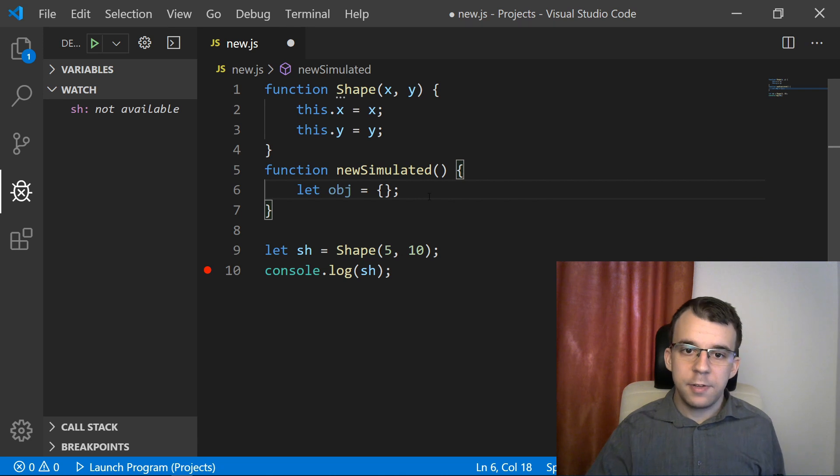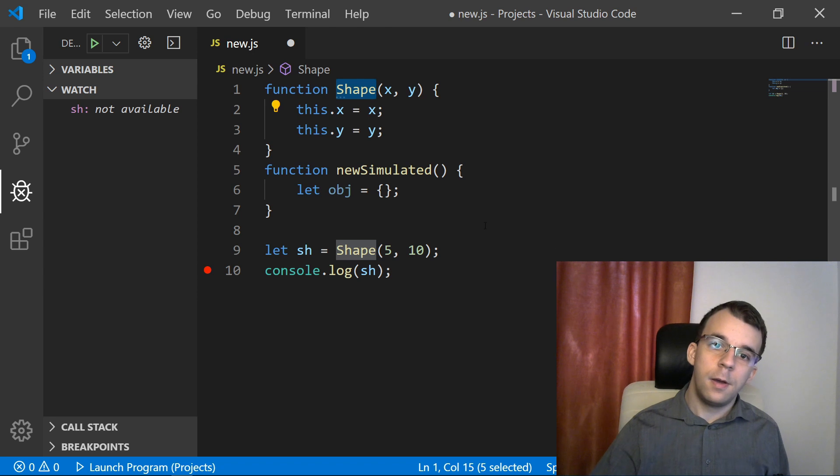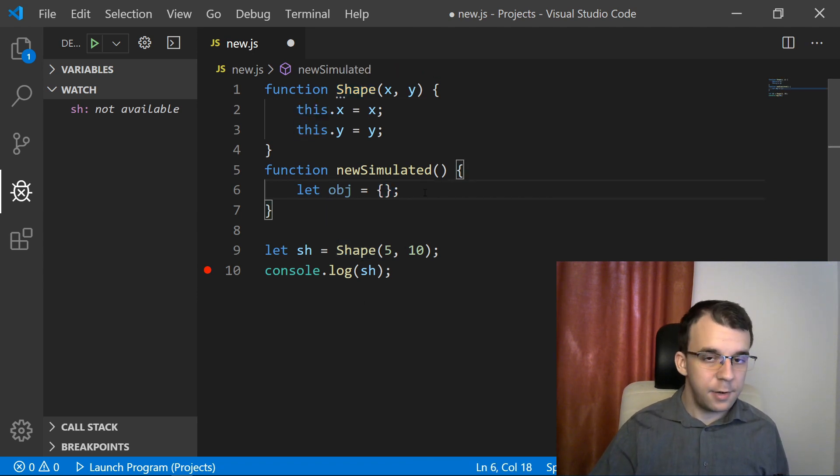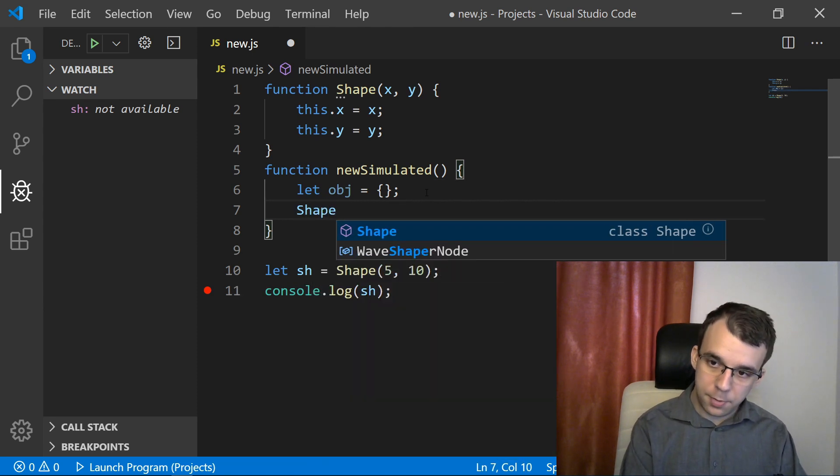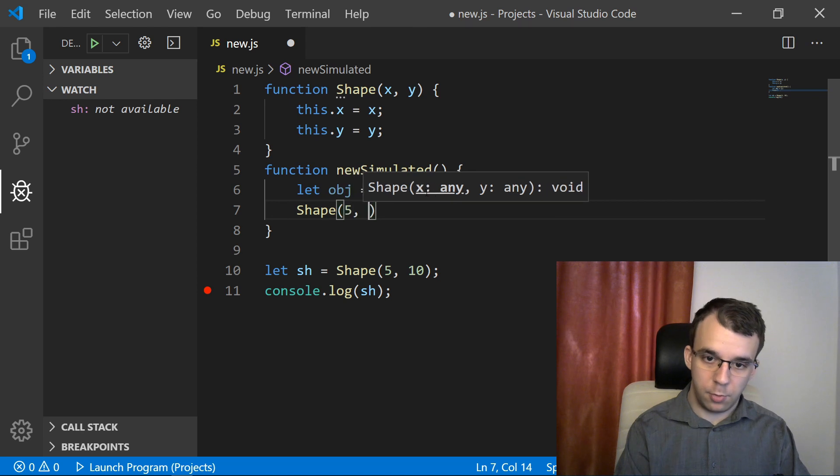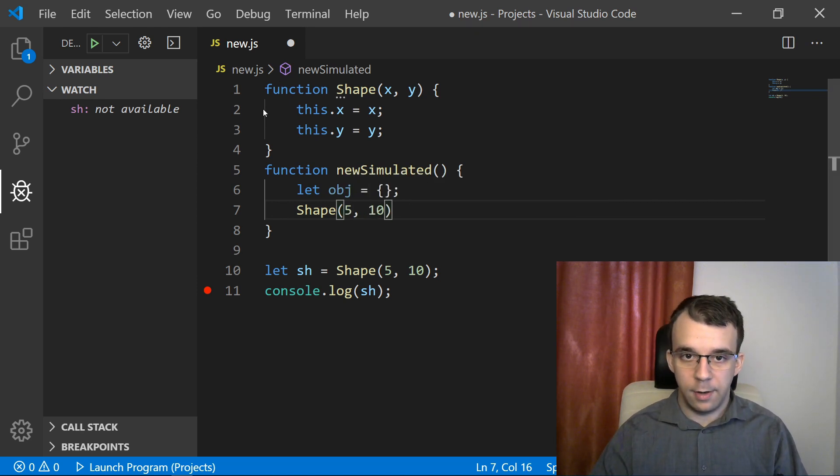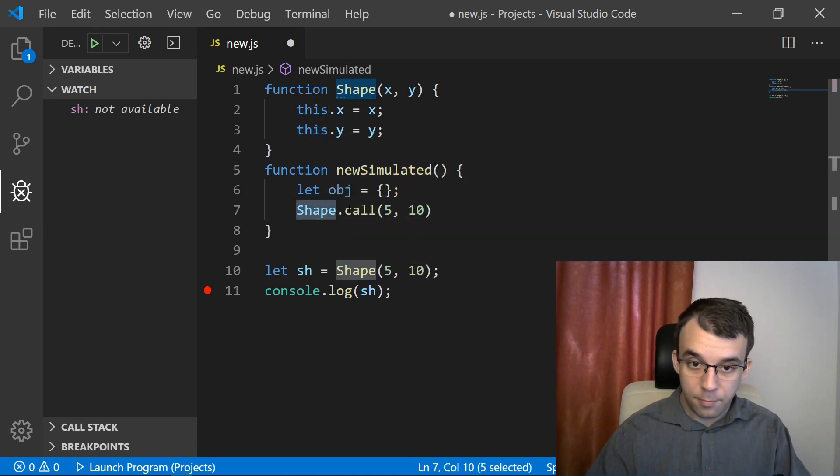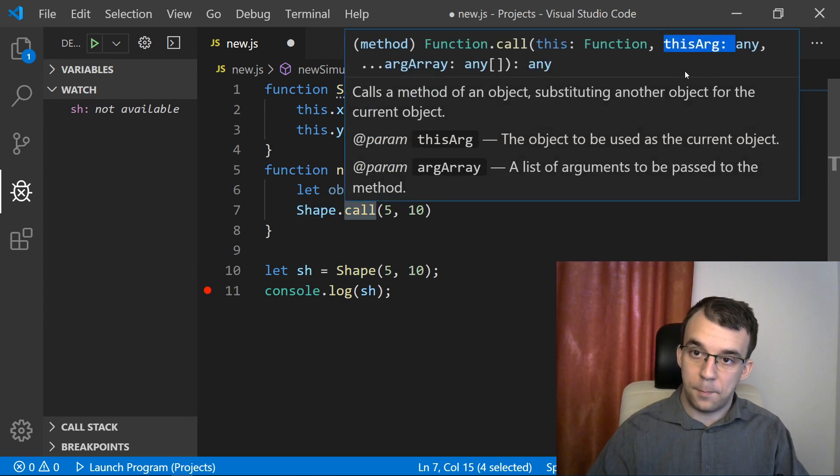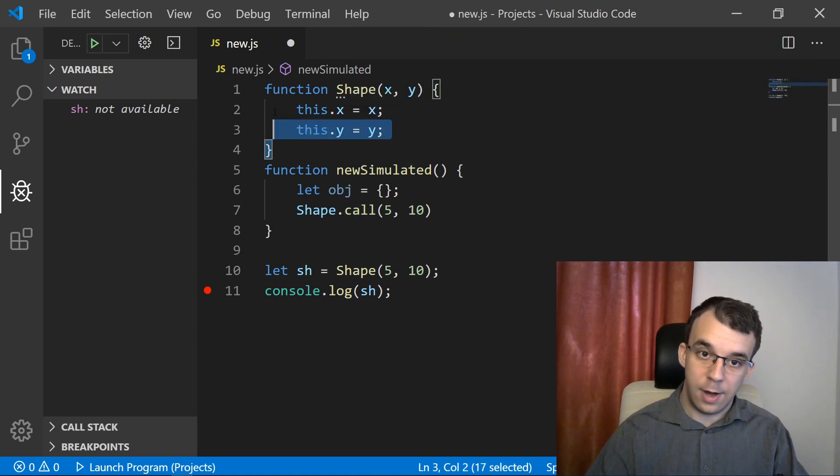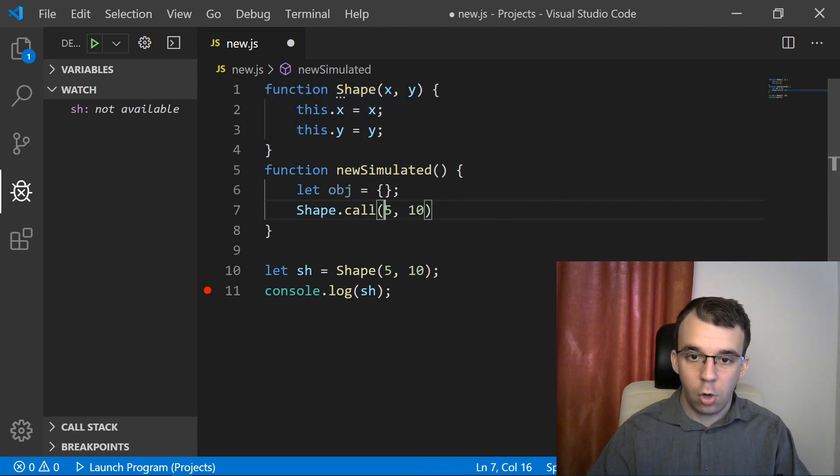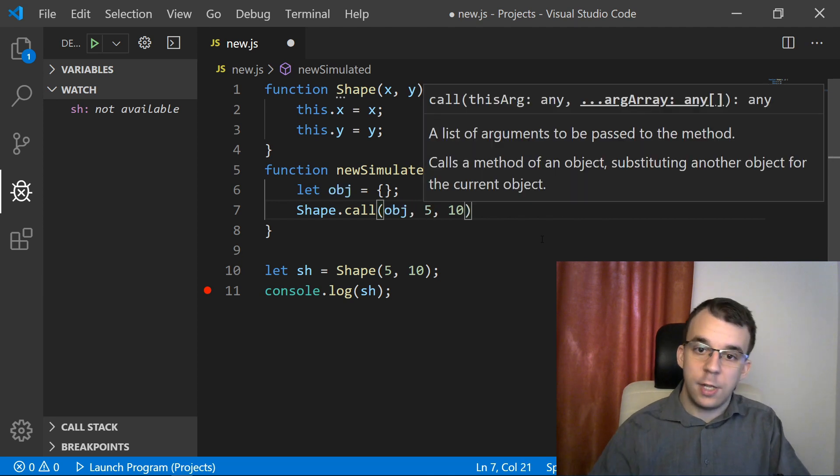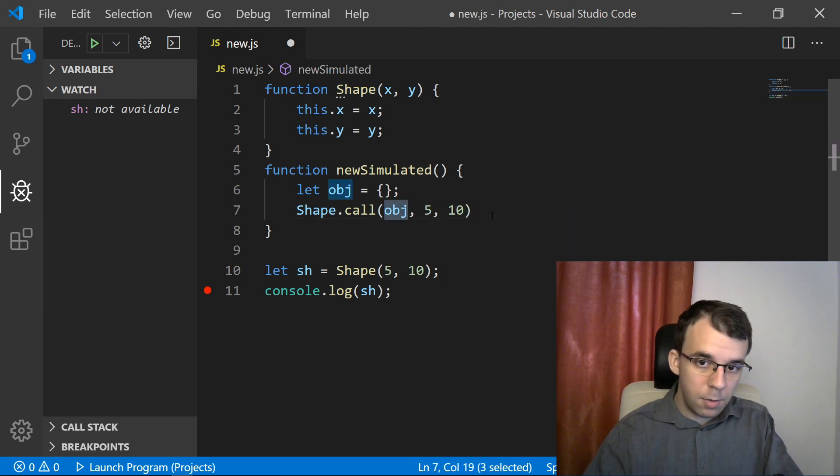Then you might notice that it calls this shape function, but it also sets this value to be this newly created object. So it does basically call shape with our parameters, suppose it's 5 and 10, but it also sets the this value. To do that, we're going to have to use the call function on this function. The call function is nice because it gives us access to the this parameter. We can actually set the this value inside our function that we're calling. We can say here, shape.call, not with whatever this you're giving it, give it the new obj that has been created. So that's amazing.